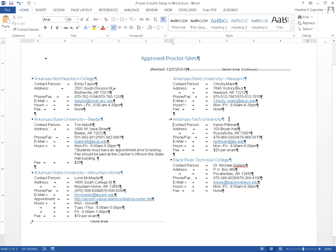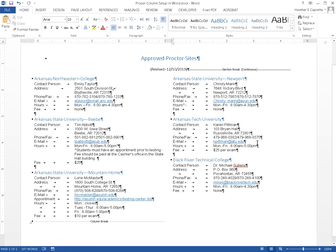[Heading level two] Black River Technical College. Contact Person: Dr. Michael Sullins. Address: P.O. Box 960, Pocahontas, AR 72455. Phone/Fax: 870-248-4029 / 870-248-4100. Email: link mics@blackrivertech.edu. Hours: Mon-Fri: 8 a.m. - 4:30 p.m. Fee: None.